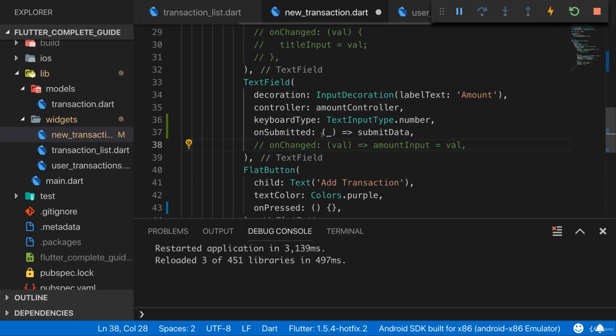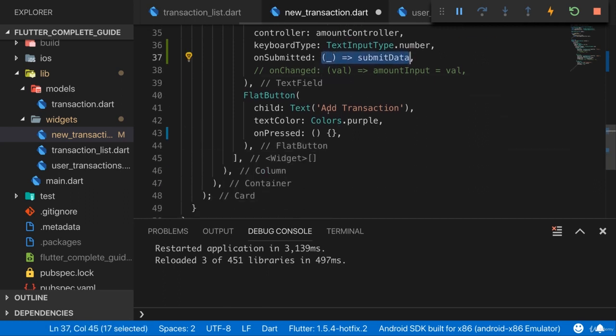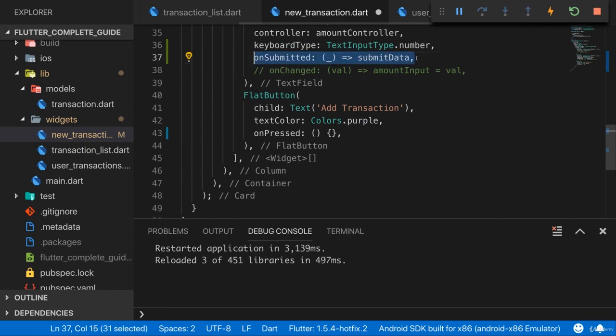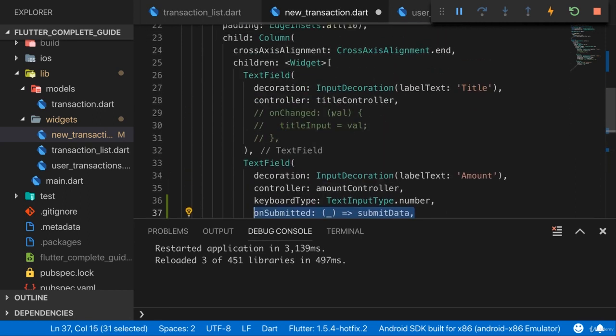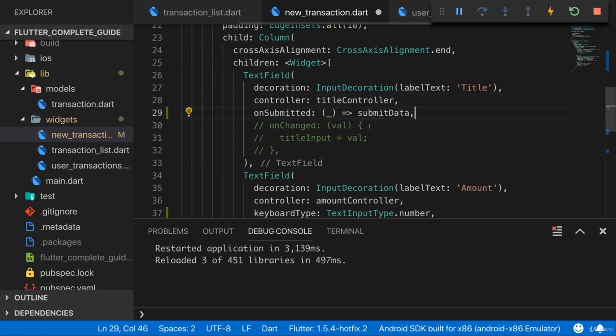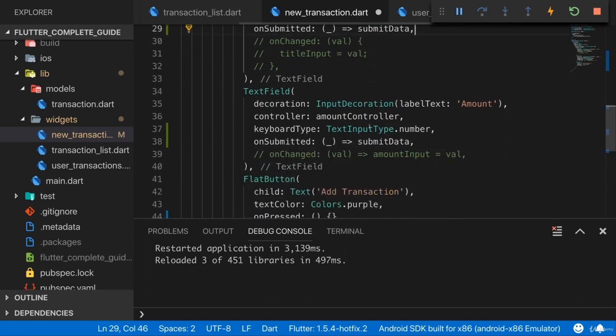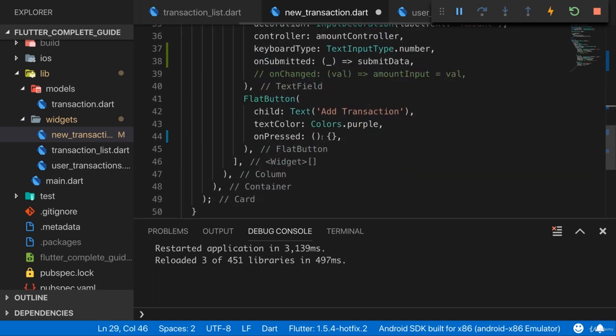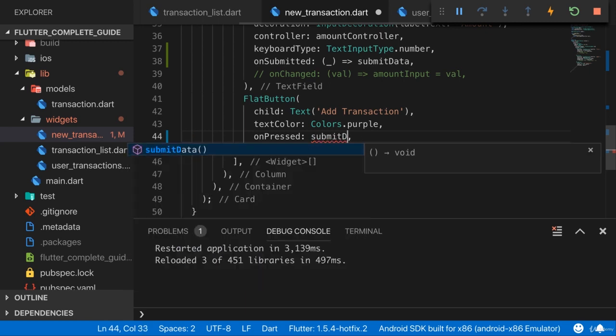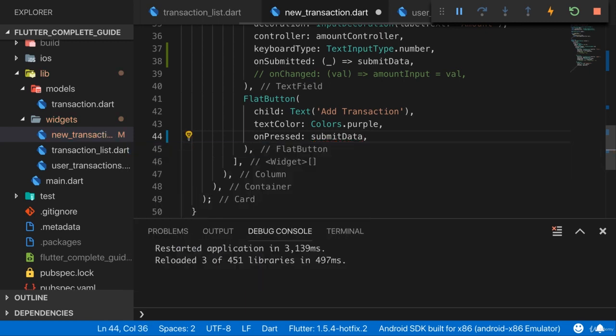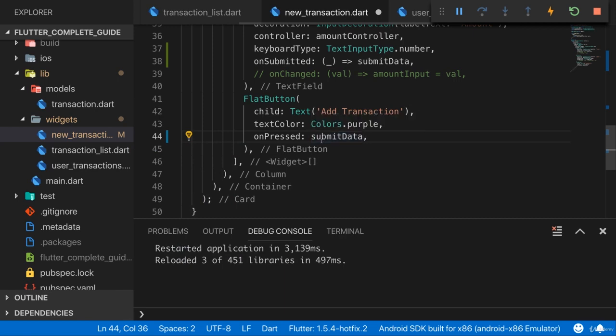So now this is the code I can use for onSubmitted on all my, or on both of my text fields here. And also when the button is pressed down there, I want to call submitData.